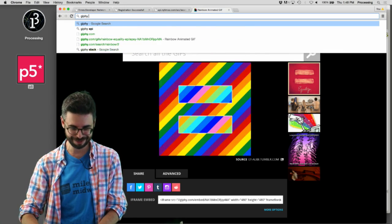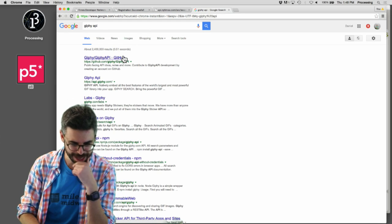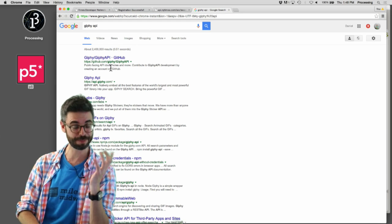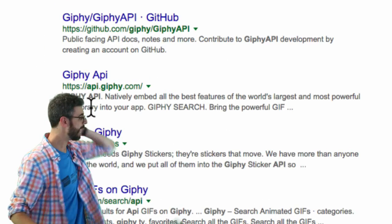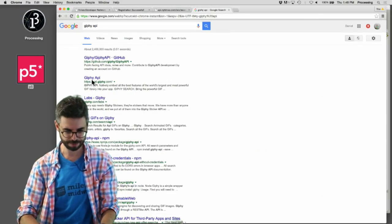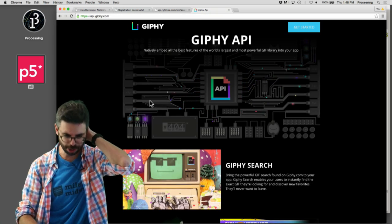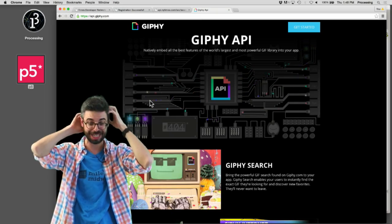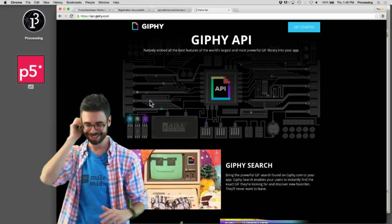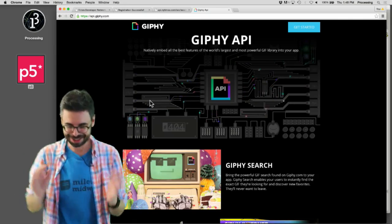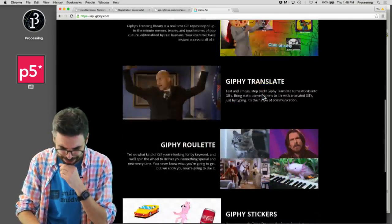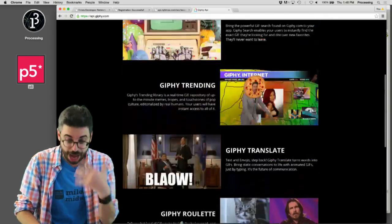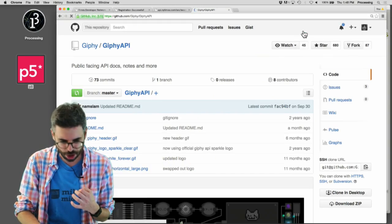So there must be an API here. Let me look for a Giphy API. Ah, look at that. I've got a GitHub link. That's good news. I've also got here a URL, api.giphy.com. Let's start with that URL. Let's go to get started.